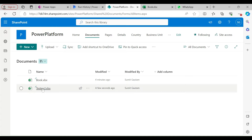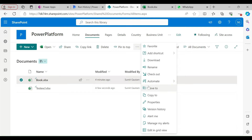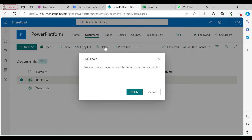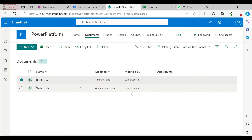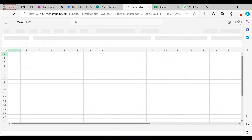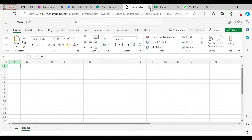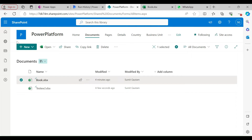You can see that the test Excel file has been created. Let me delete the old one. If I open the test Excel file, you can see it's blank — nothing in it. So our Excel file is created.